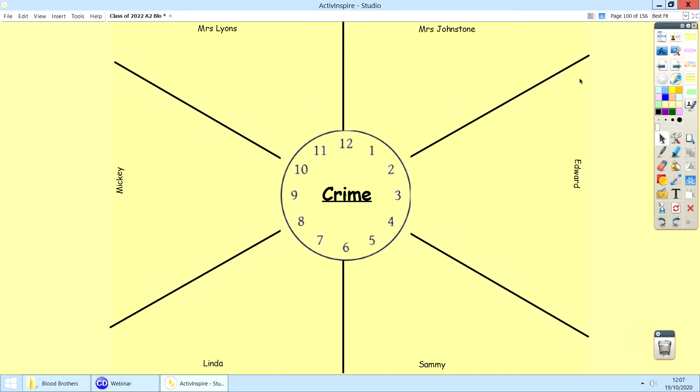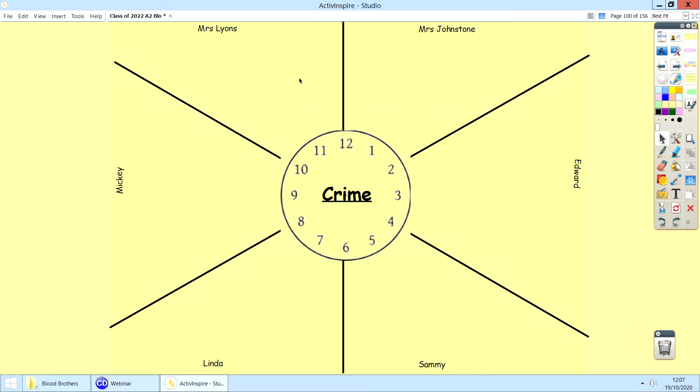Good morning darlings, this is the work for the 19th of October. Like we did for class, we're going to do a revision clock for crime. In front of you, you will see the characters that are involved with crime. You will need to go through the plays which are in the S drive.